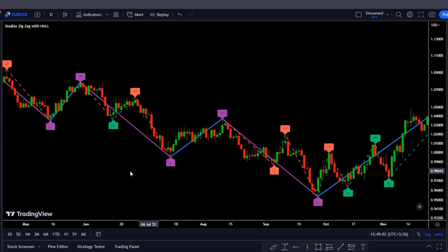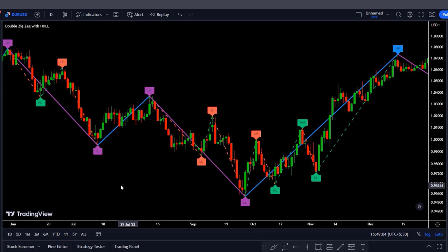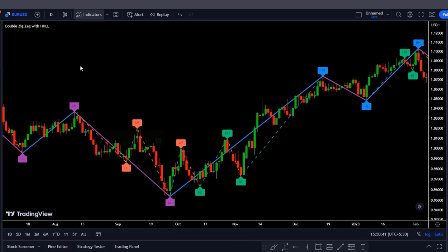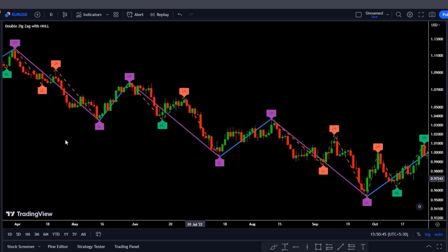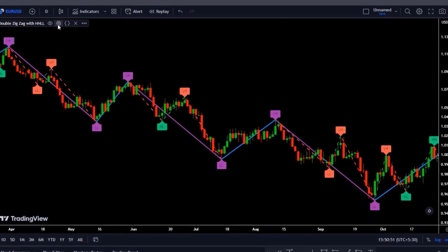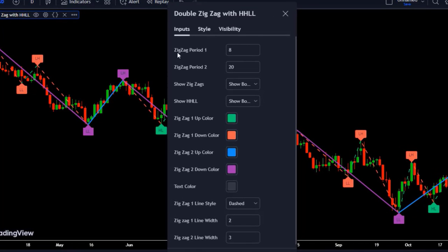As you can see, the indicator has introduced additional lines and labels to our chart. This indicator calculates two zigzags with different lengths and places labels on the highs and lows: LH for lower high, LL for lower low, HH for higher high, and HL for higher low. Two zigzags are shown simultaneously — one with a length of 8, which identifies every turning point including shorter ones, and the other with a length of 20, which identifies longer turning points. For the shorter one, labels and lines are shown in green and red; for the longer zigzag, they are shown in blue and purple.